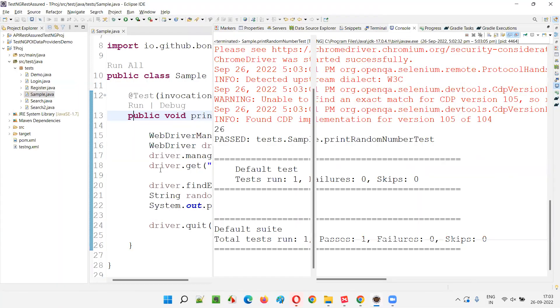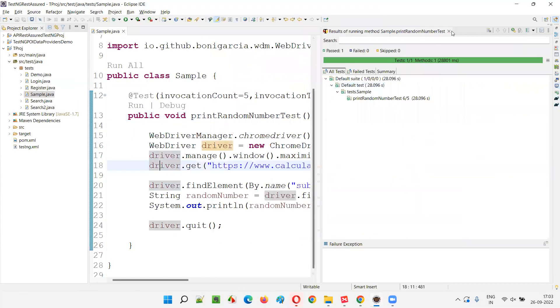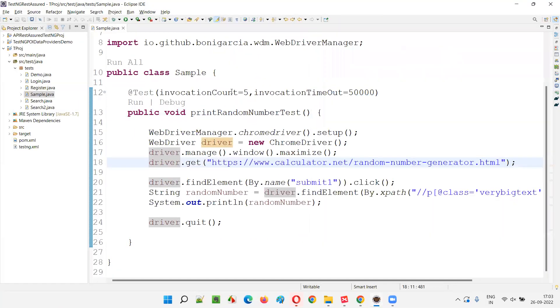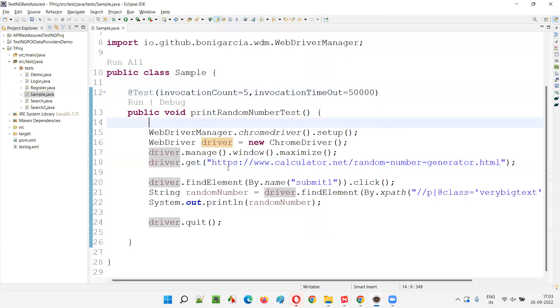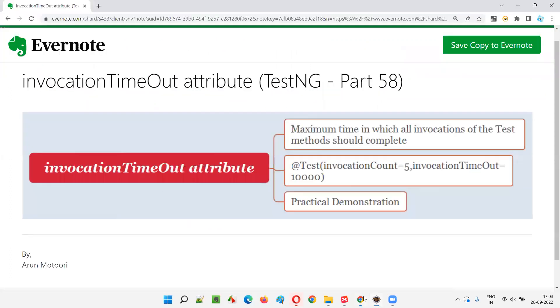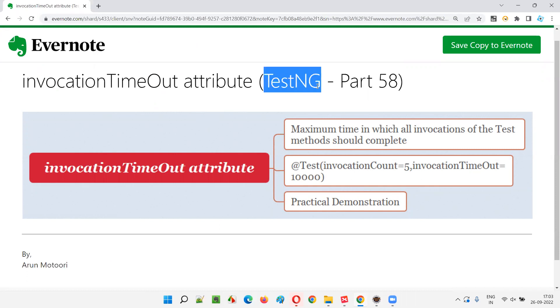Within 50 seconds, this is what is invocation timeout. So hope you understood invocation timeout attribute and how to use this on top of the invocation count attribute of the @Test annotation method. So that's all for this session. In the next session, I'm going to cover another TestNG topic for you. Till then, see you. Bye-bye.